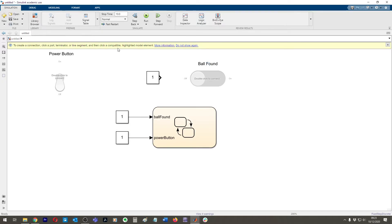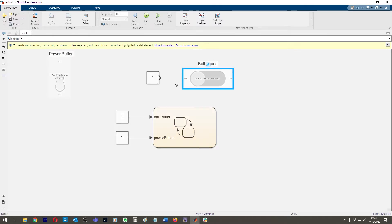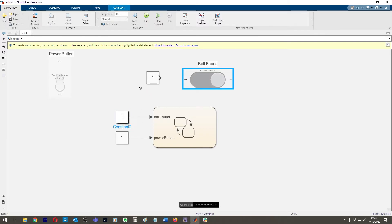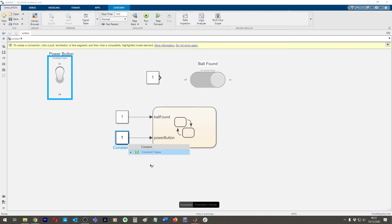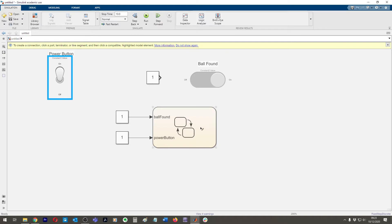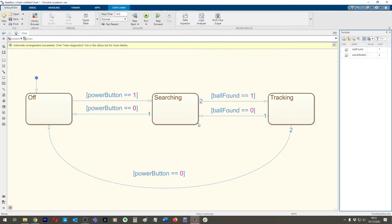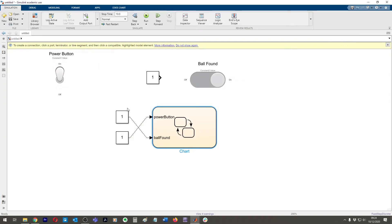I'm going to connect them. There we go. So now I want this ball found one to control this constant. And I want this power button one to control this power button here. And I actually wanted to switch these two positions around. I can go into Stateflow and instead of ball found being port one, I make that port two, switch them around. There we go. Now we've got a little zigzag so we can move this down, move this up.